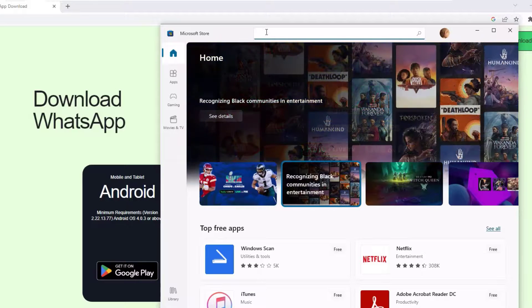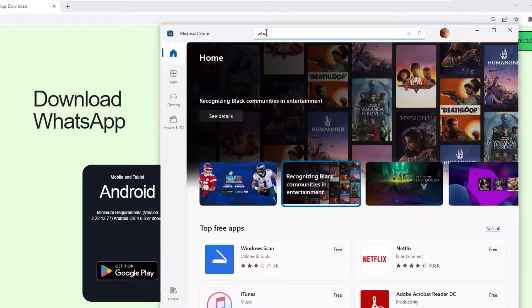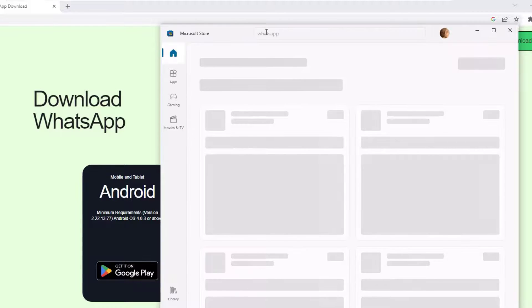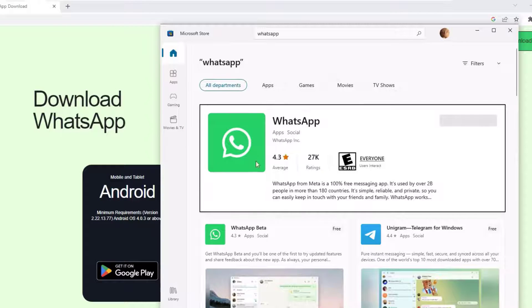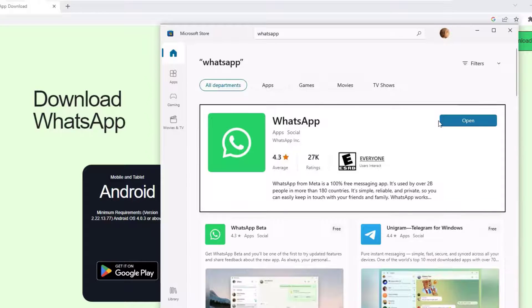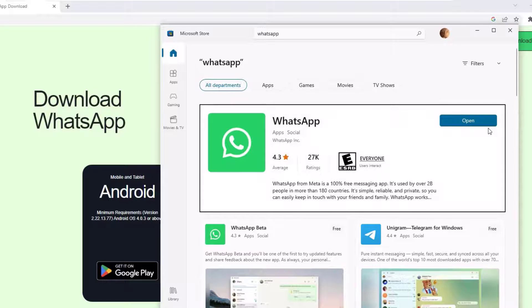There you will find the WhatsApp in the first result. And in your case, you will find the Install button here, but I have already installed it. That's why showing Open.